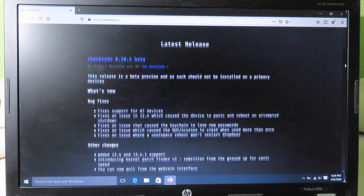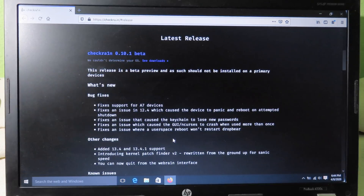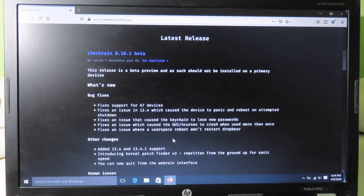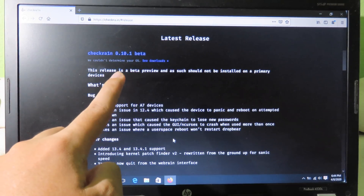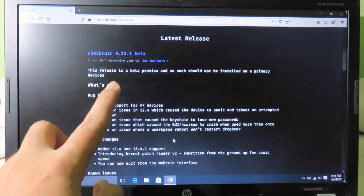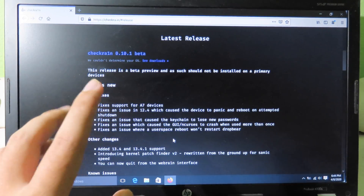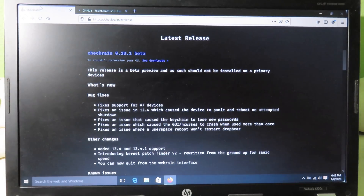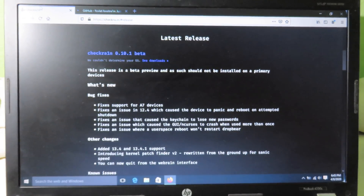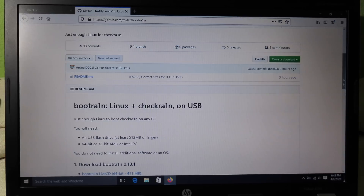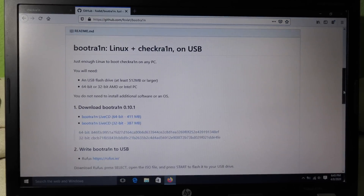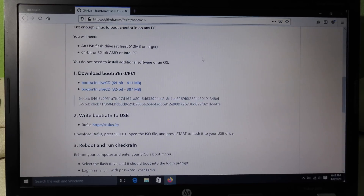If you click on 'Get the Beta Now,' it will bring you to this page where you can see checkra1n 0.10.1 — it is the latest version which adds support for iOS 13.4 and 13.4.1. After checkra1n was released, bootra1n was also released and updated to support iOS 13.4 and 13.4.1 as well.